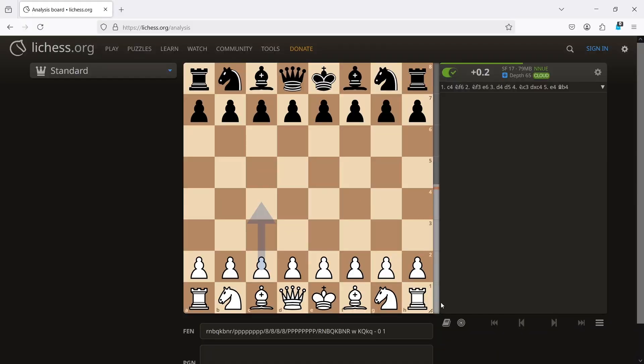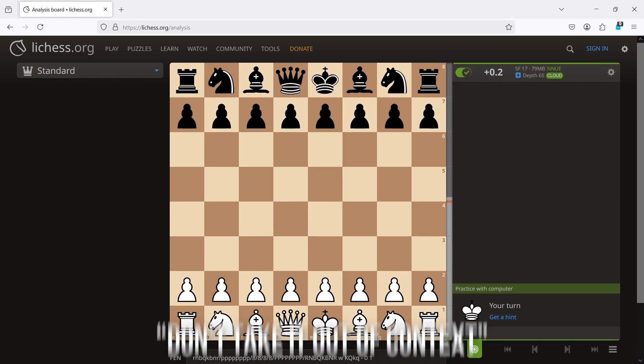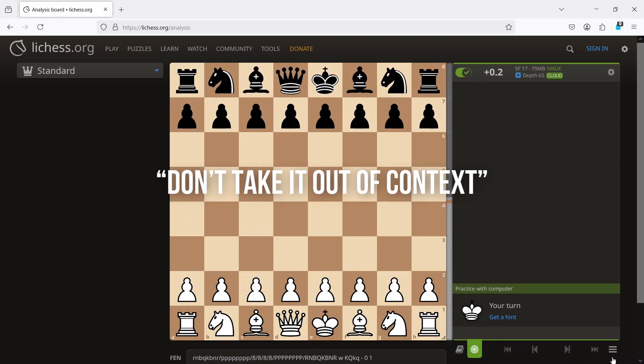Now, click on Practice Against Computer. But wait, this is too small — let me enlarge it so that people can enjoy watching it. I'm talking about the chessboard, don't take it out of context.